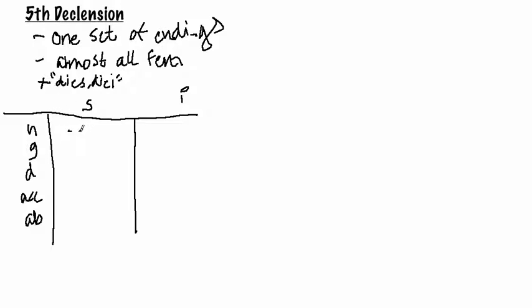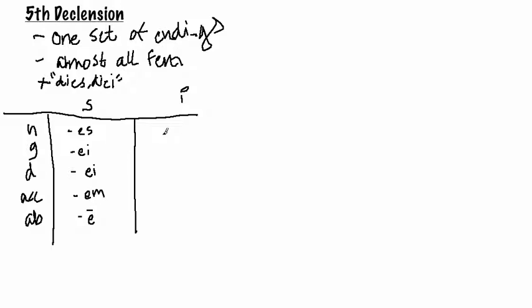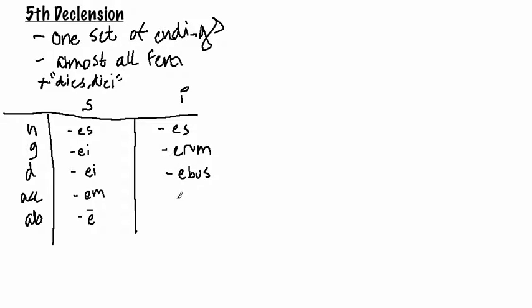So the endings are S, A-E, A-E, M, A. And then the plural is S, A-R-O, A-B-U-S, S, A-B-U-S.